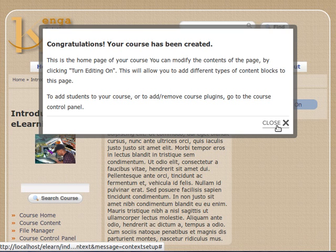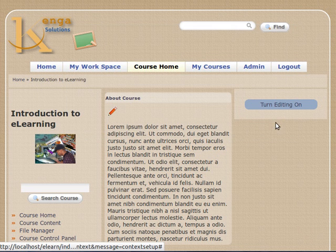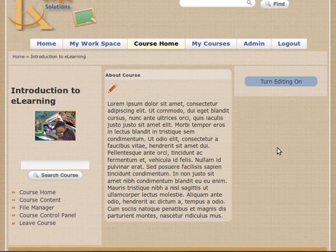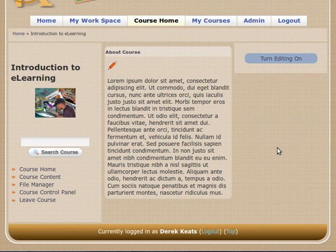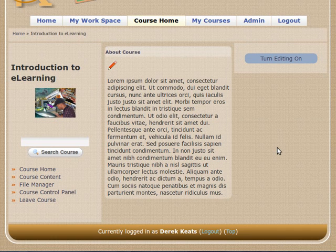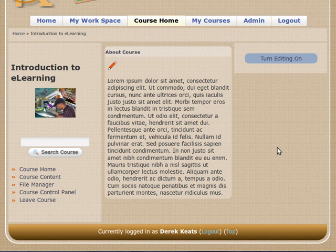And of course, you can add students to your course and so on by going to the course control panel. And that's it. Once you've done this, if your course is public and it's published, it's actually accessible and available right now for you to use. And that's all.